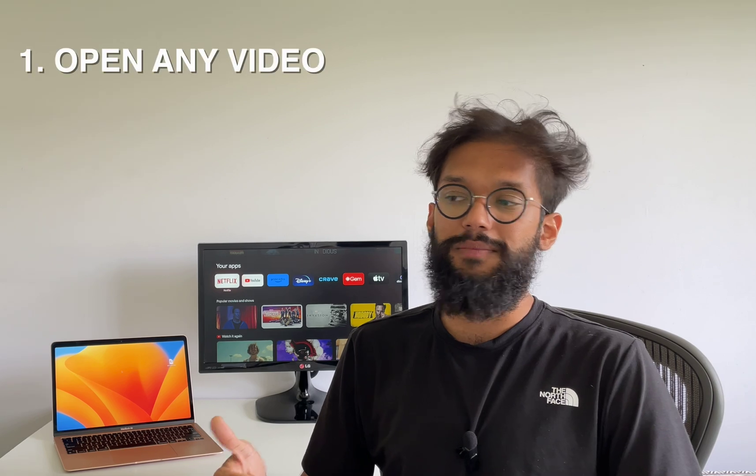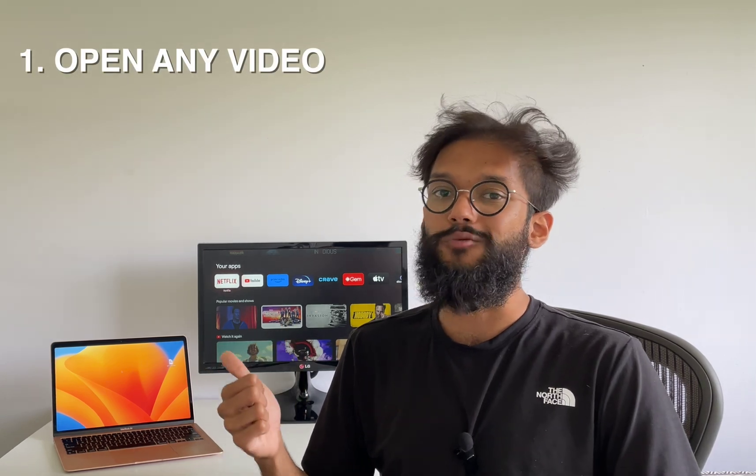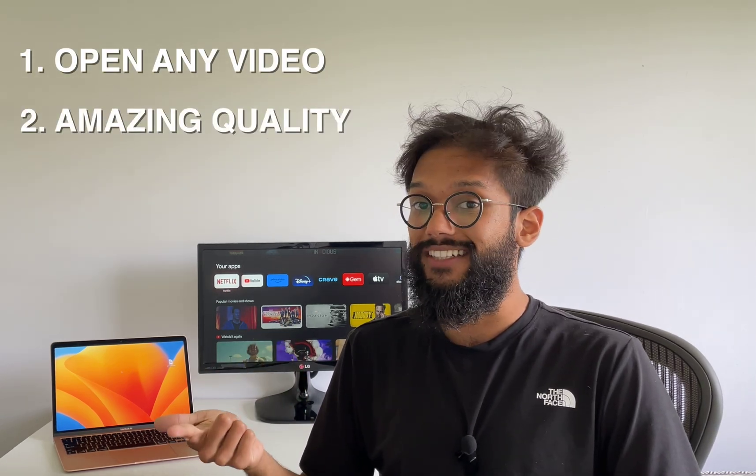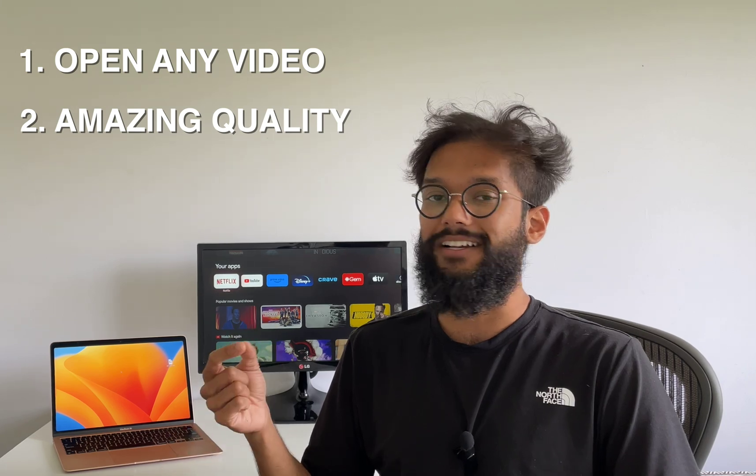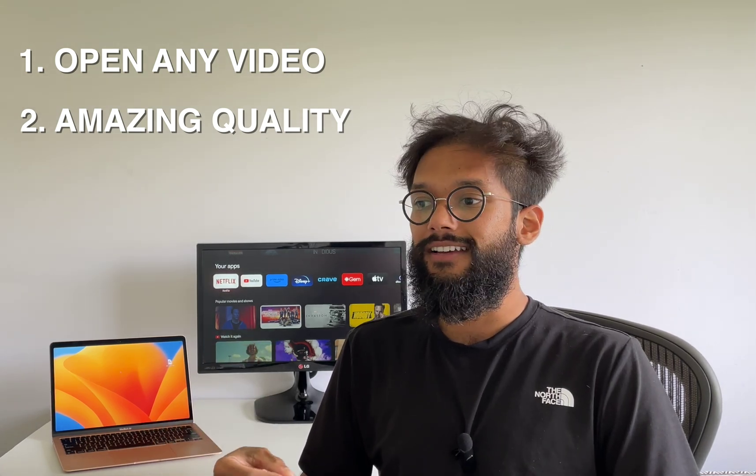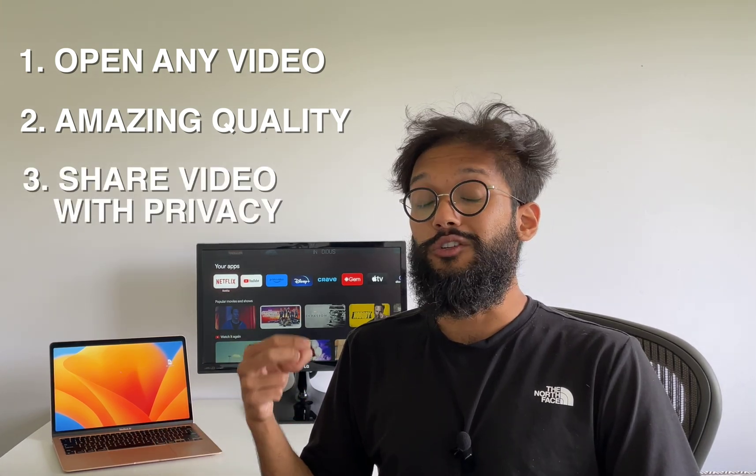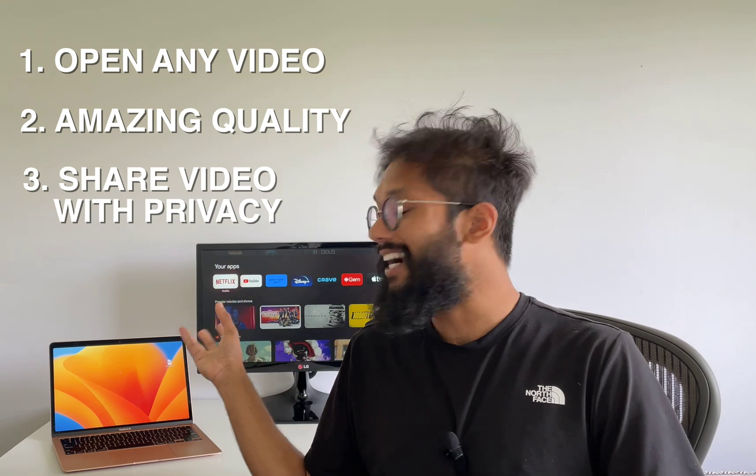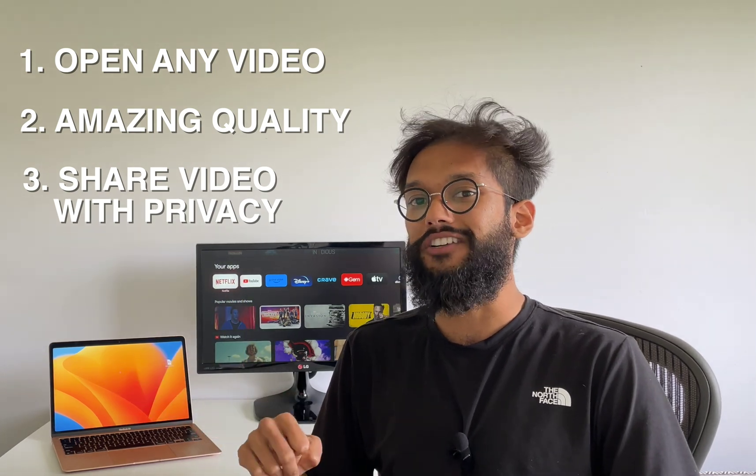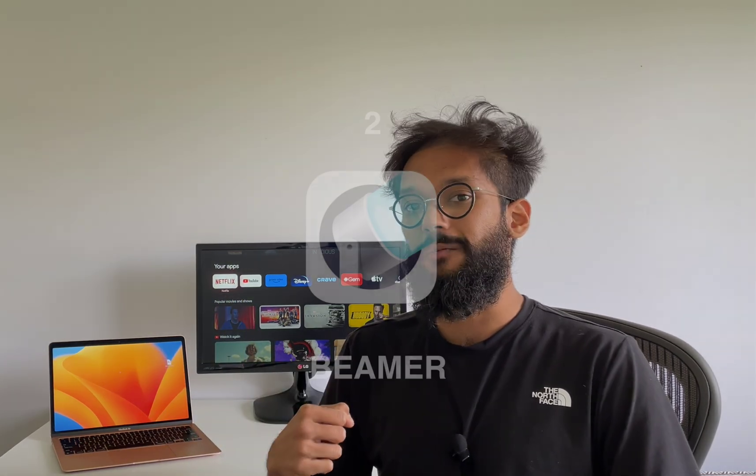What if you're a Safari user or your Mac can't open the video file that you want to play? I have a solution for you. This method has a couple of awesome benefits. First, you can open any file format you want. Second, the quality of the video is impeccable. And thirdly, you don't have to share your entire Mac screen, just what you want to share. Let me show you how.